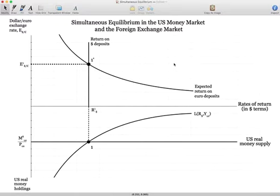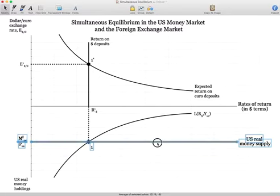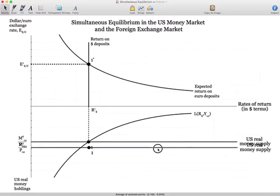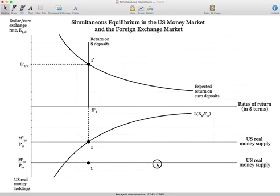Let's take a look at what happens if we increase the money supply and how that changes things in this market. As I've done in some previous graphs, I'm going to duplicate these items to save time. As I said, moving downward represents an increase in the money supply. So I'm shifting the money supply from its original position to the new position.